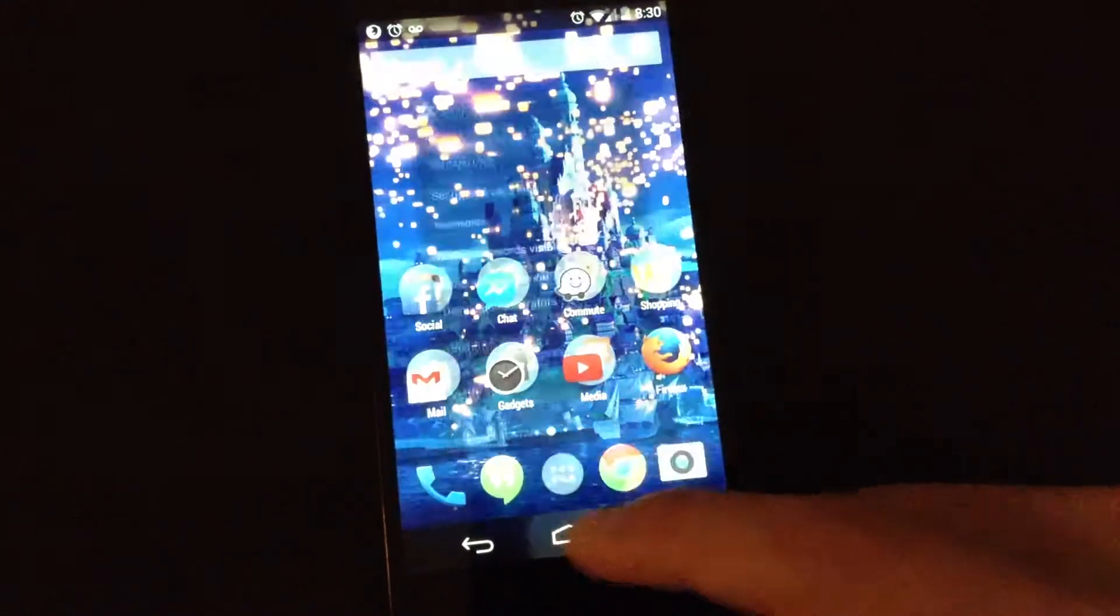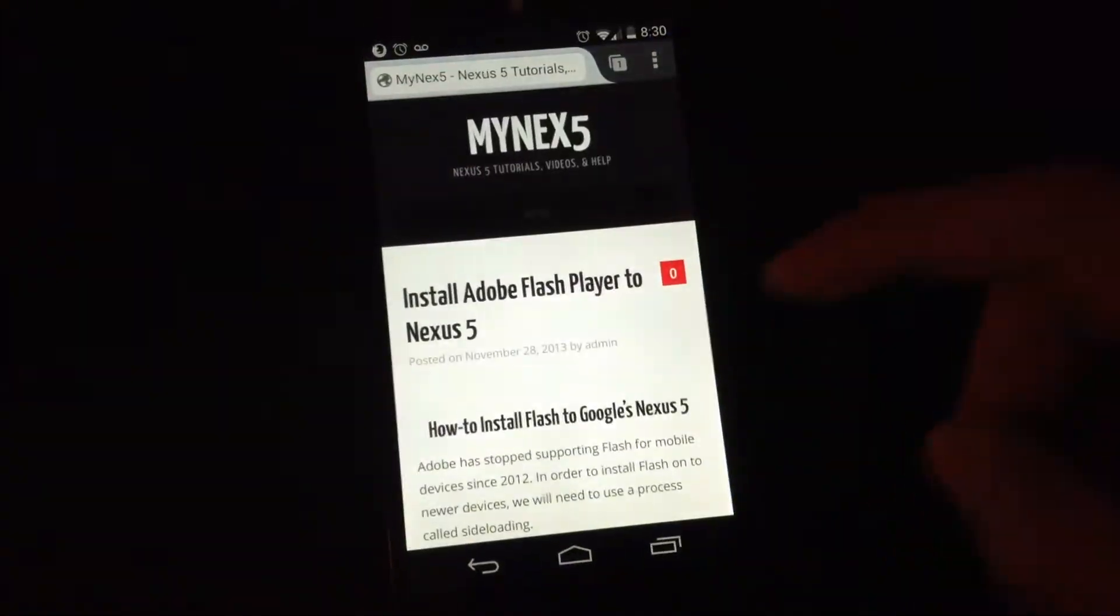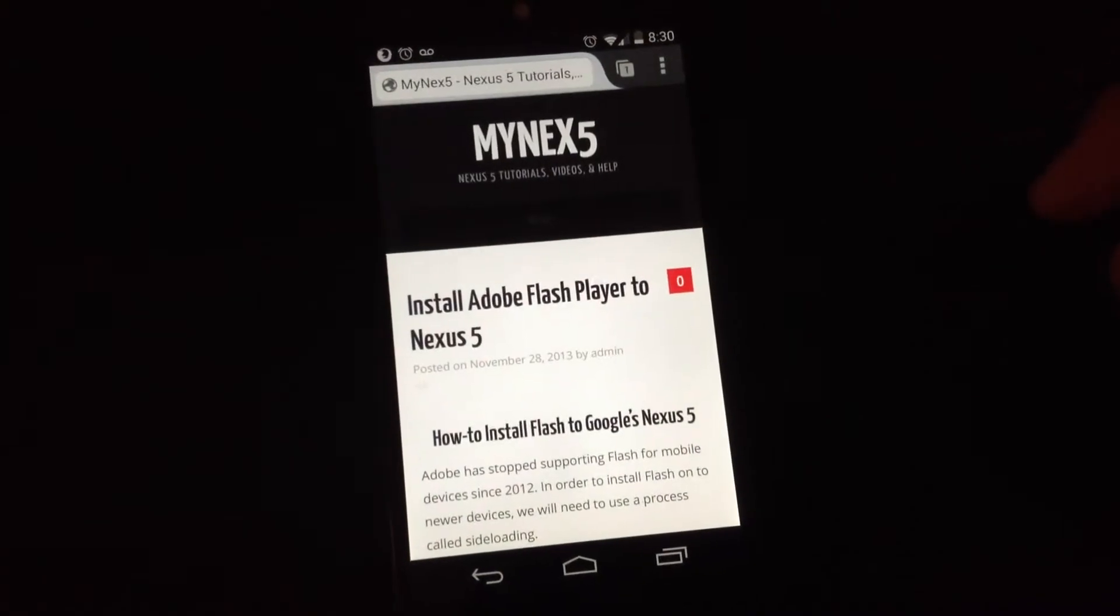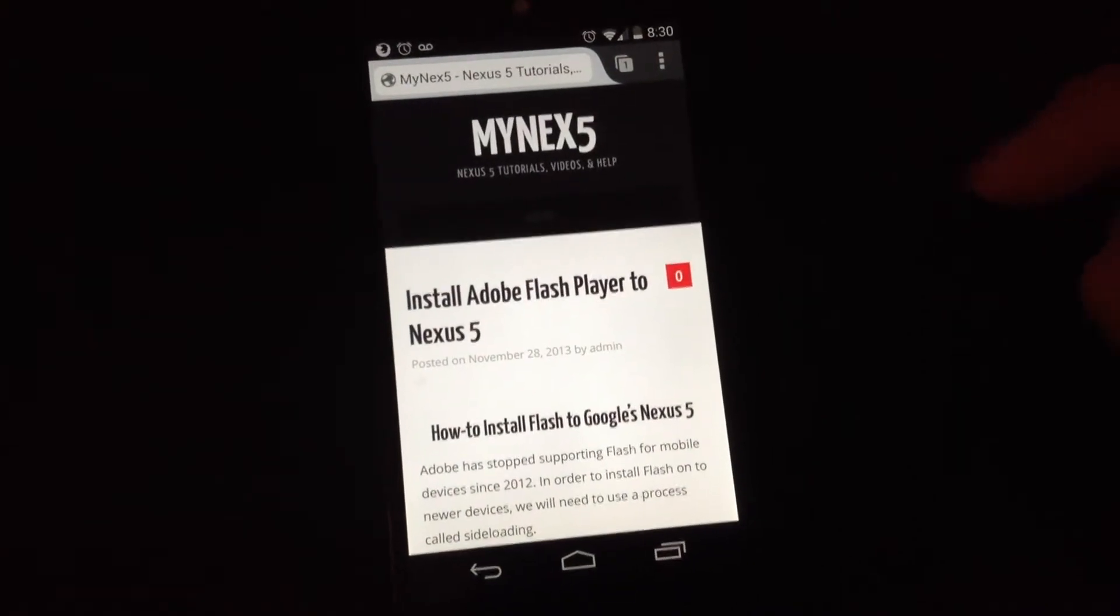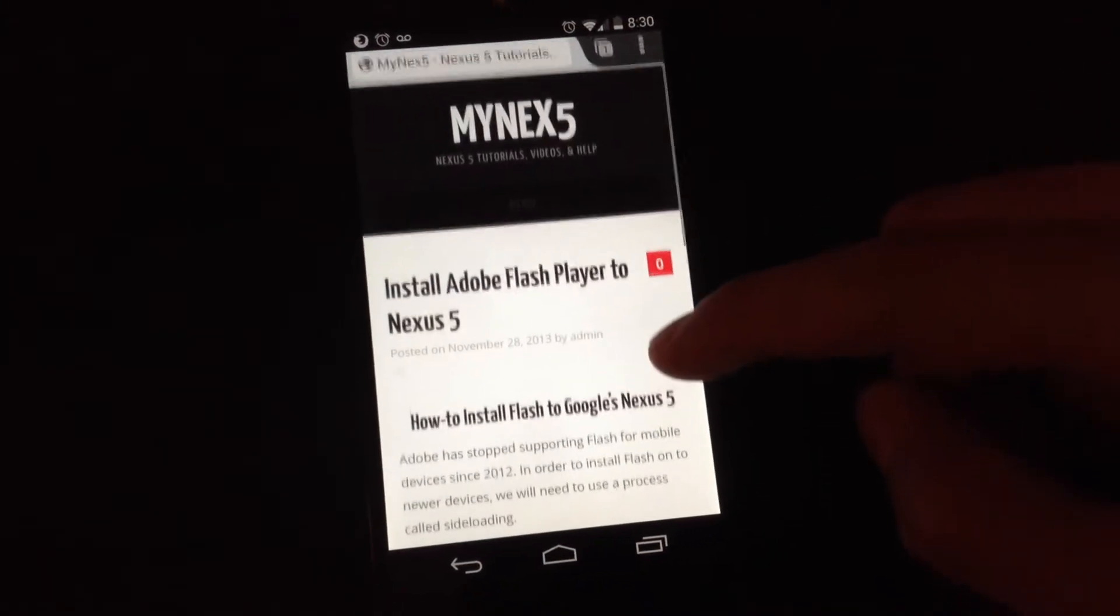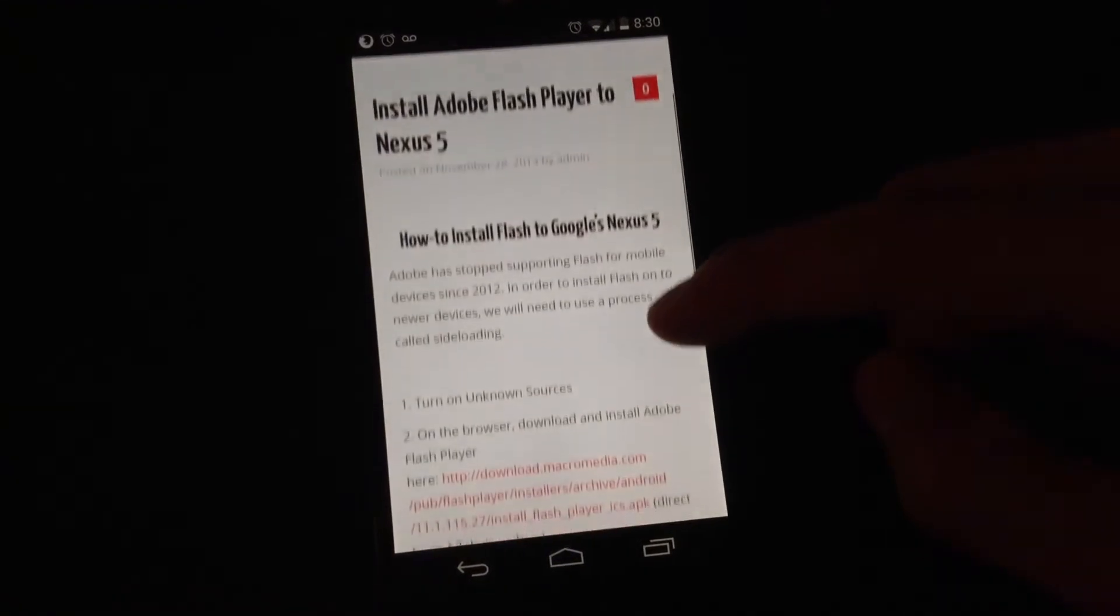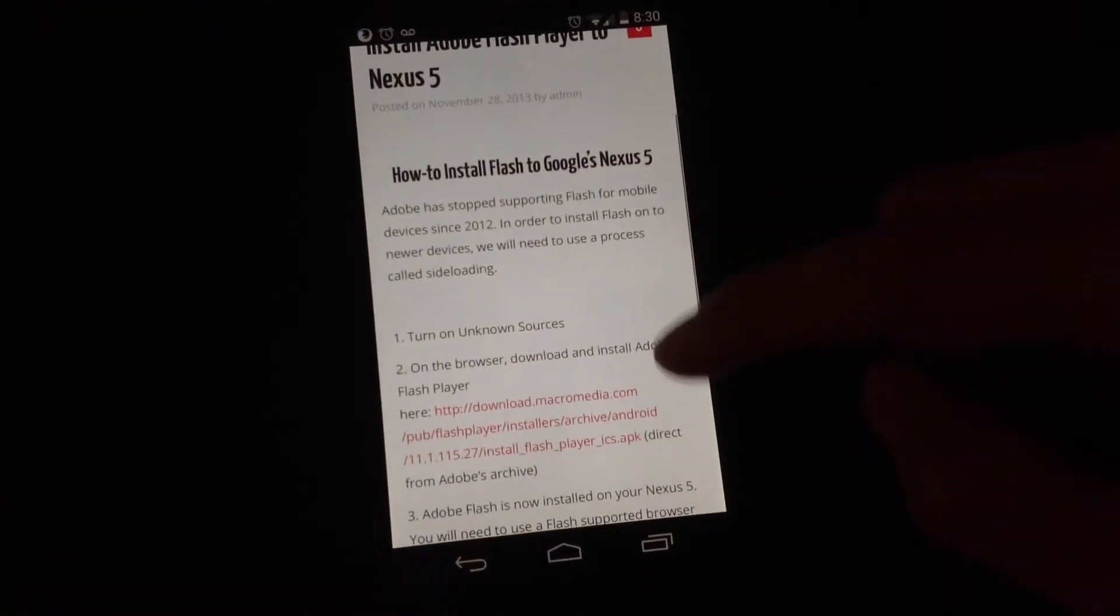Okay. Now go to mynext5.com to find the Adobe Flash download file. You can find it in the install Flash tutorial.